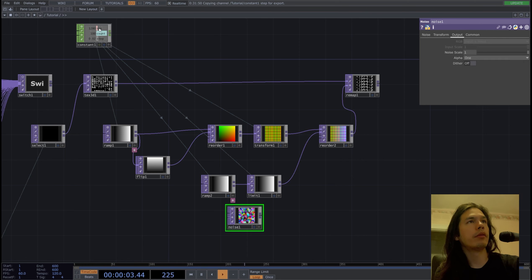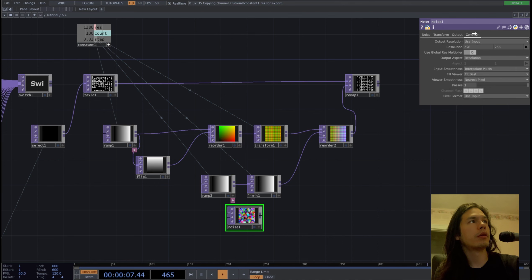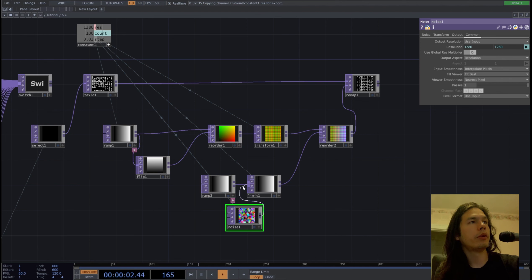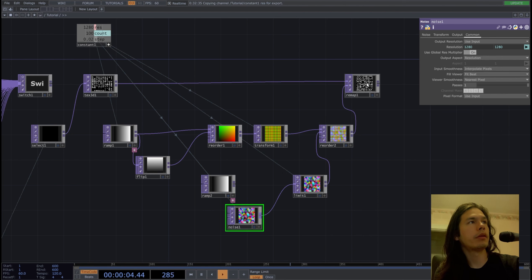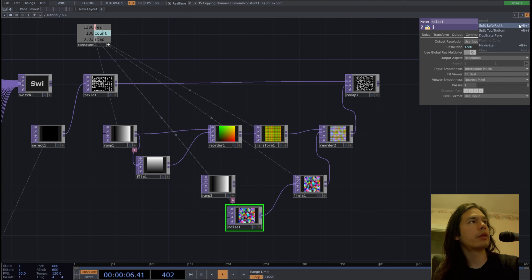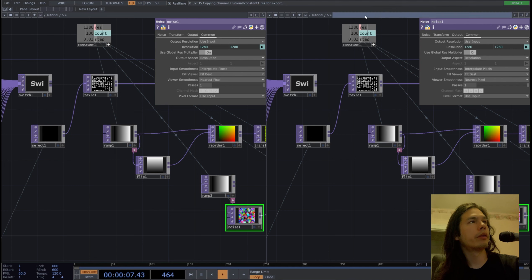We'll make our noise 1280 by 1280, put it into our limit, and let's split our screen left and right.